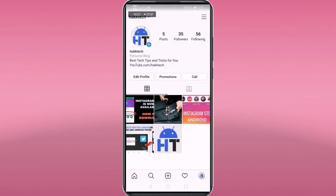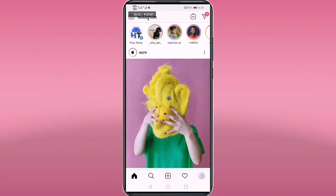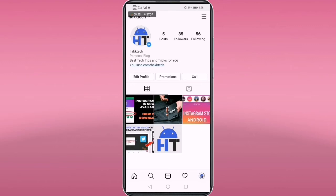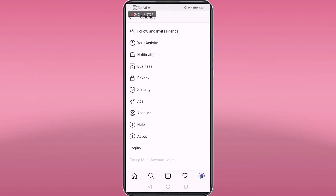Go to your Instagram. This is my Instagram business profile — you can see 'Retail' over there, along with edit profile, promotion, and call options. We have to switch this business profile to a personal account. Go to the three-bar menu on the top right corner, tap on it, and go to Settings.